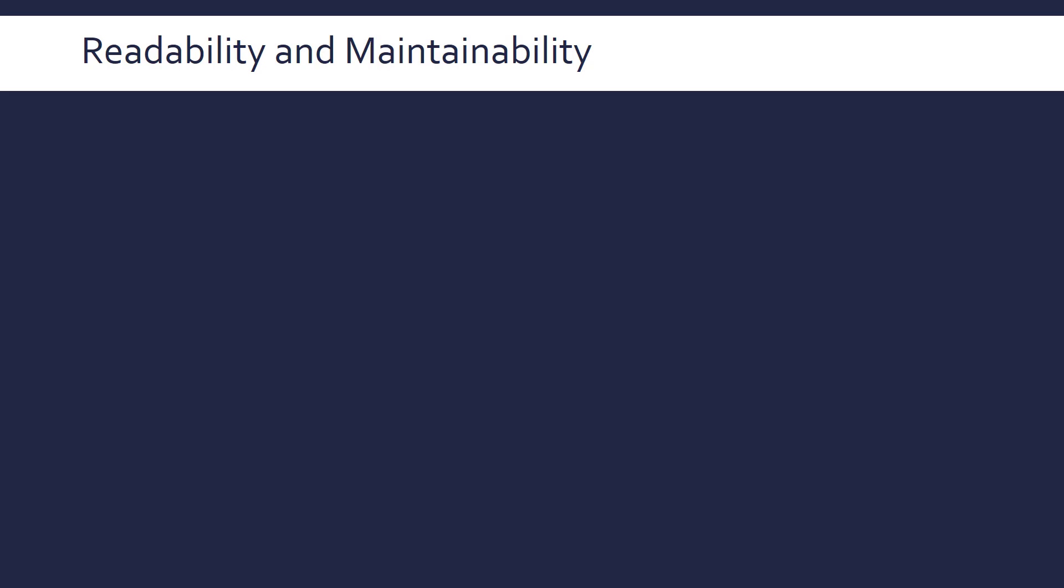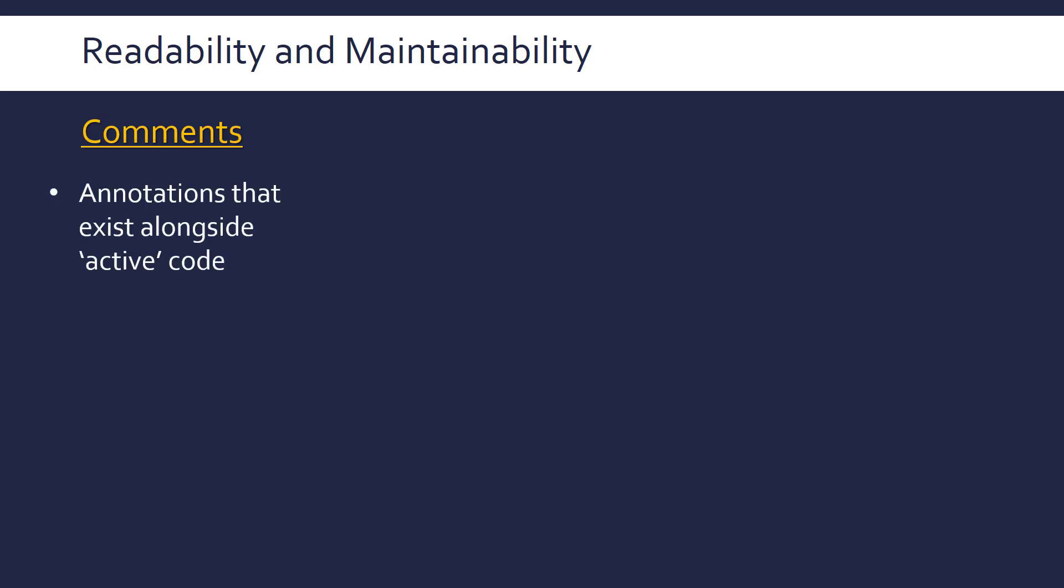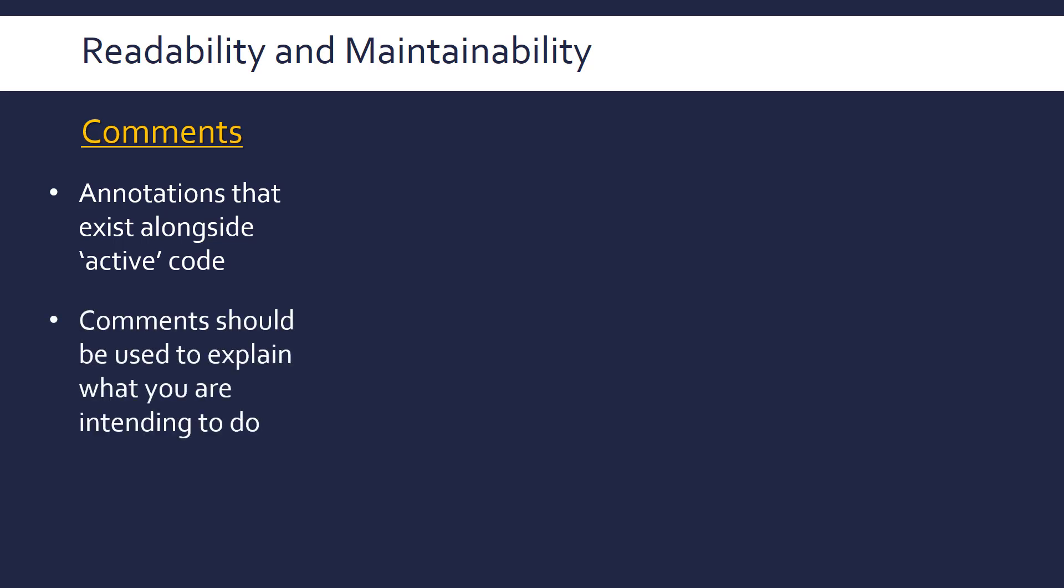Let's end by looking at ways we can improve readability and maintainability in code. So, readability is how easily code can be understood, and maintainability is how down the line you can, I guess, understand your code. So, they are very related. First of all, comments. Comments are just annotations that exist alongside the active code, the code that actually gets executed. Comments are only there for humans to read when looking at source code, not for the compiler. So, comments should be used to explain what you are intending to do if you're working on a project, or if you've finished a project, in the case of maintainability, what it's actually doing. So, it's related to the fact that if someone looked at your code, a comment will help them understand what's going on, both now and in the future.